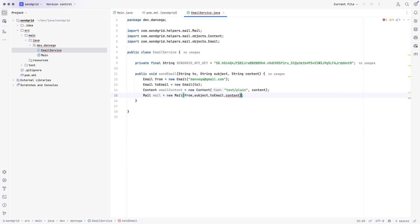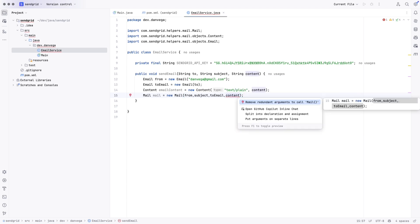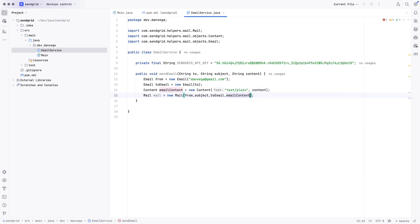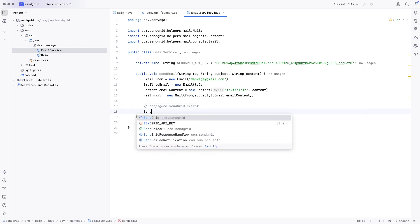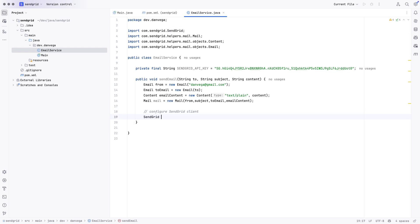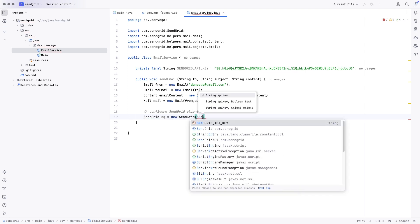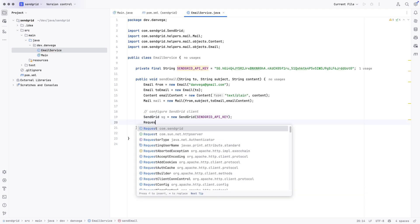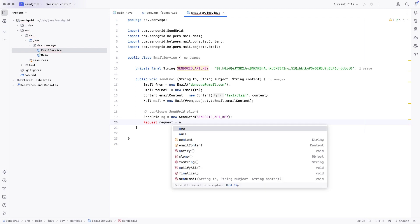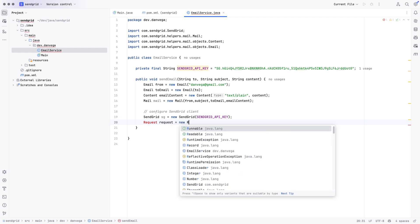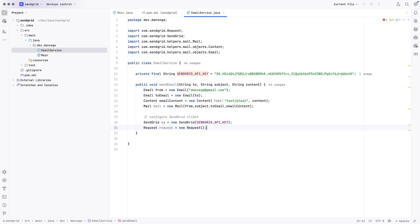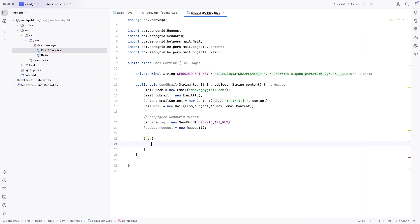So, we have everything kind of set up. Now, we need to configure the SendGrid client. So, we can do that by saying SendGrid. Let's say SG is equal to new SendGrid. And we're just going to pass in that SendGrid API key. So, we have that. And then we'll set up a request. So, the request is equal to new request.